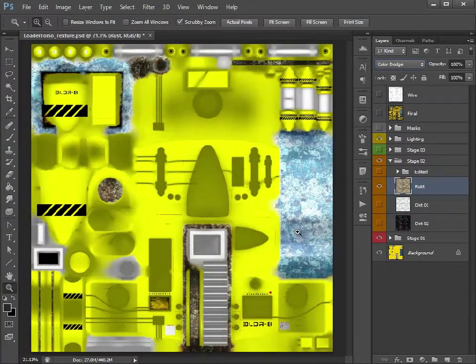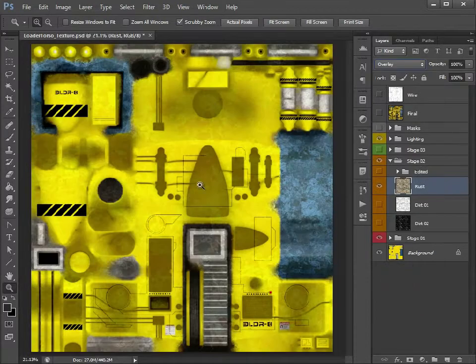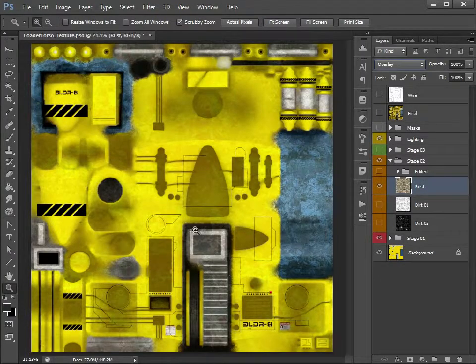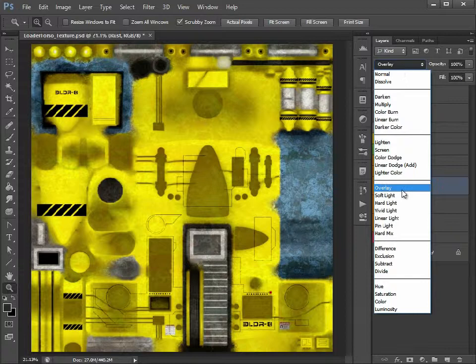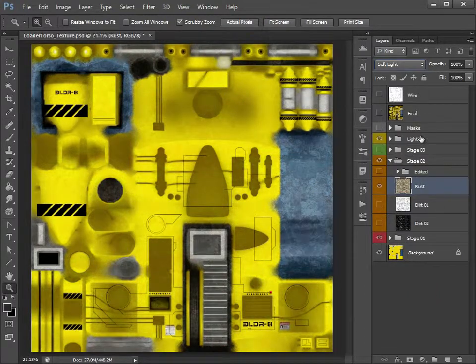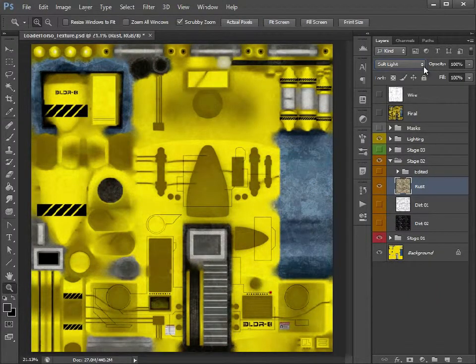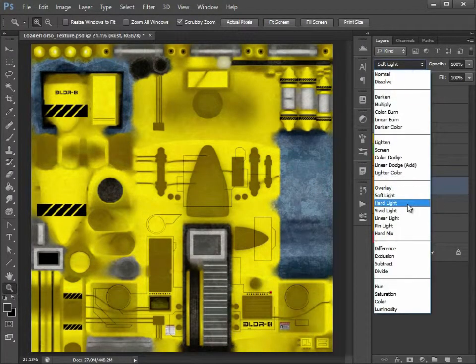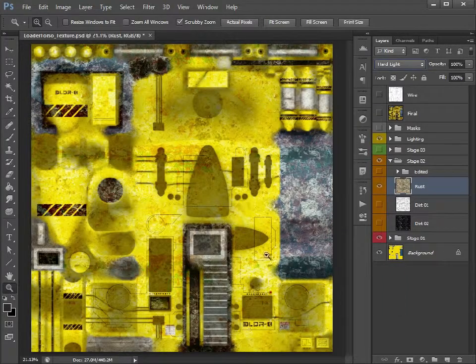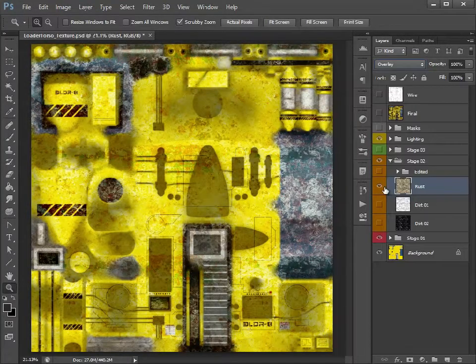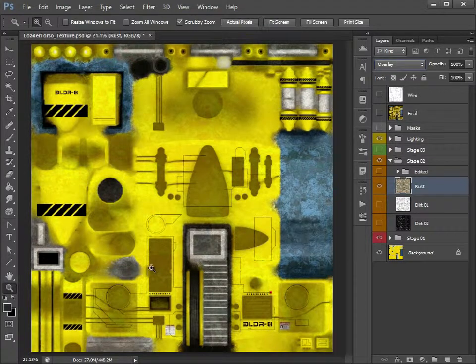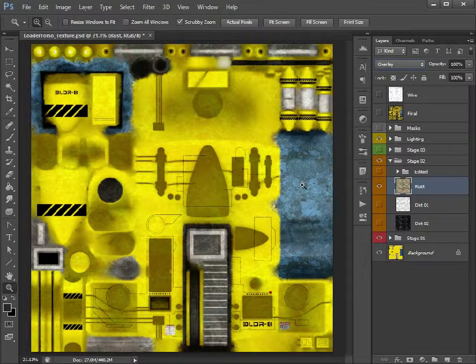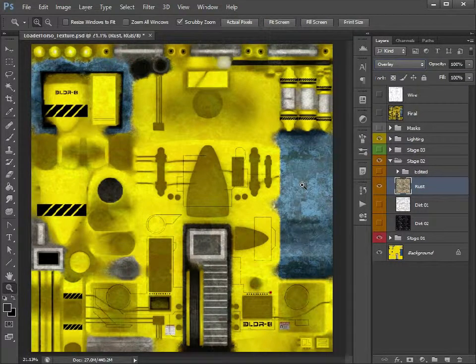Tend to lean more towards Overlay initially which looks okay. And Soft Light, much like we did with the lighting. So let's, maybe Hard Light. So let's just set that to Overlay for now, just so we can see it. Now the problem is we have it on these areas here are the glass and we don't want Rust on the glass.